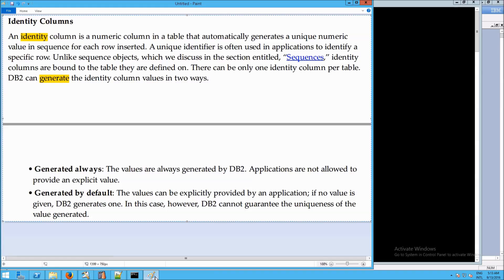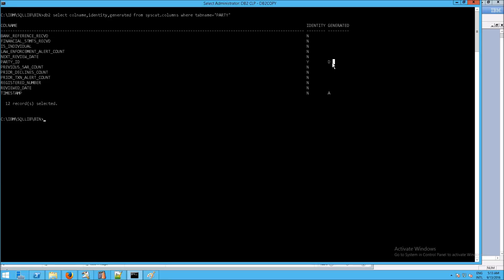An identity column is a numeric column in a table that automatically generates a unique numeric value in a sequence for each row inserted — 1, 2, 3, 4, 5, 6, 7, 8, 9 — it will just continually increase. You have two values: generated as A for 'always', or generated as D for 'default by default'. Generated is D for default in the case of party ID, so if you don't provide a party ID the system will provide one and auto-increment it. Whereas for timestamp, generated is set to A — it will always generate a value for you, you cannot provide one, and it's not an identity column.